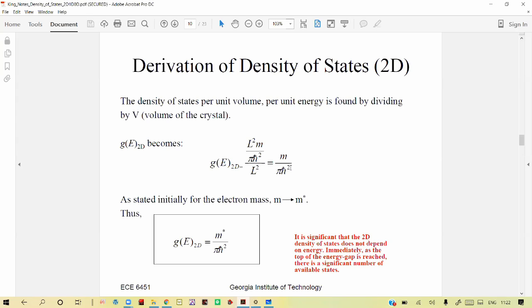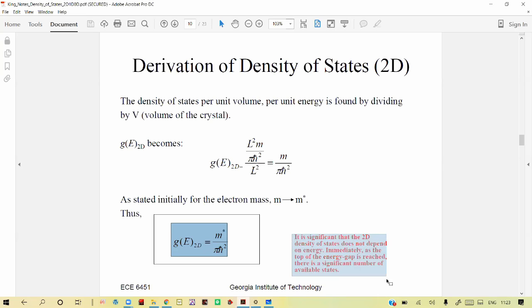After dividing by L², the L² terms cancel and we obtain m / (π ℏ²). Here, m is replaced by the effective mass m* because when an electron moves from the valence band to the conduction band, its effective mass changes due to the neighboring potential of the charge carrier. So the 2D density of states g(E) = m* / (π ℏ²) — the density of states per unit volume per unit energy range — is independent of energy.